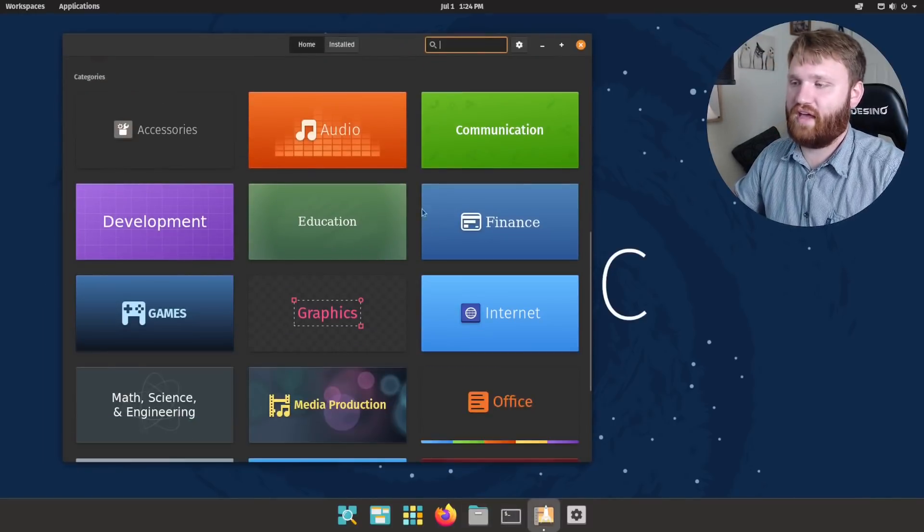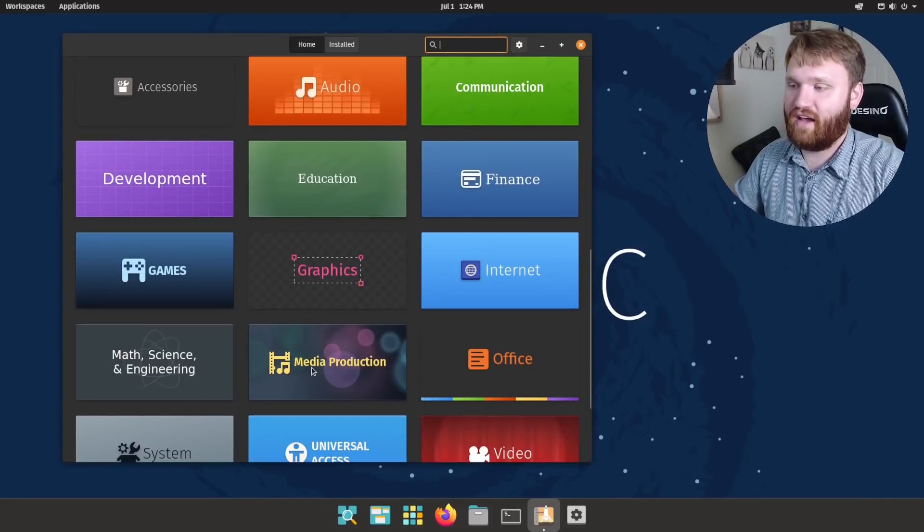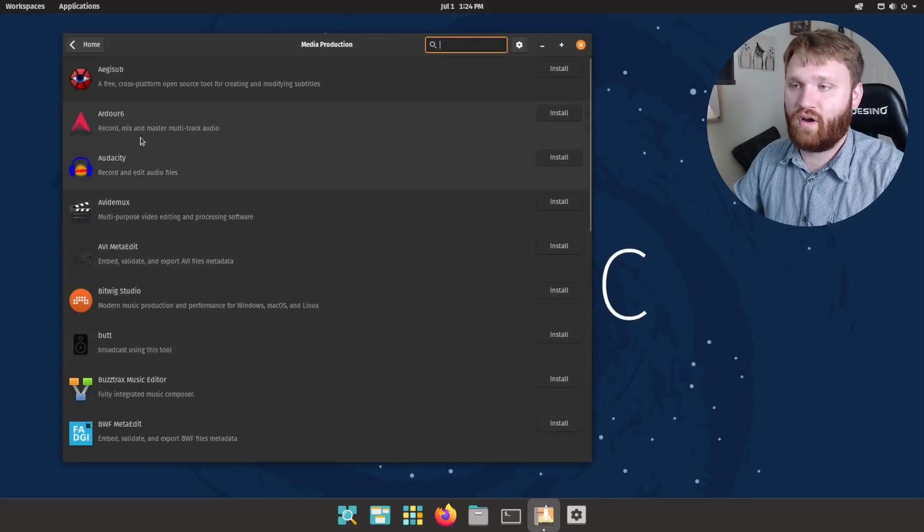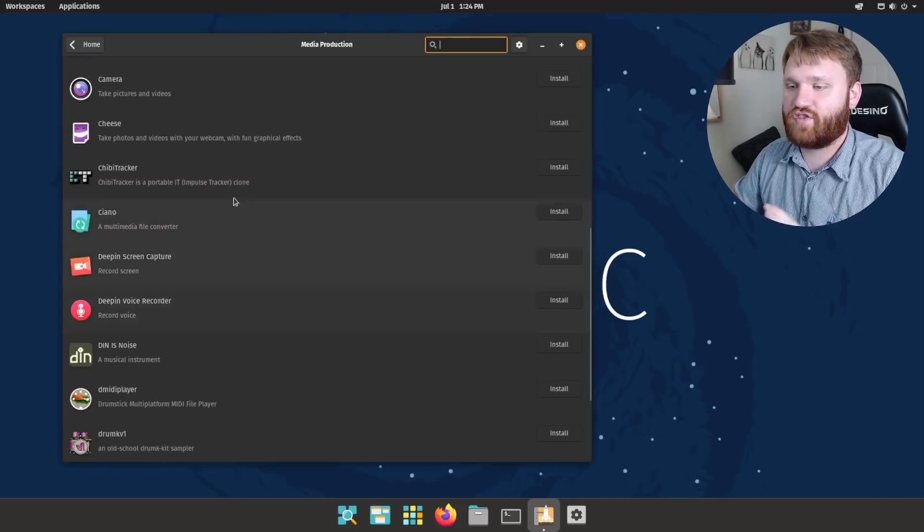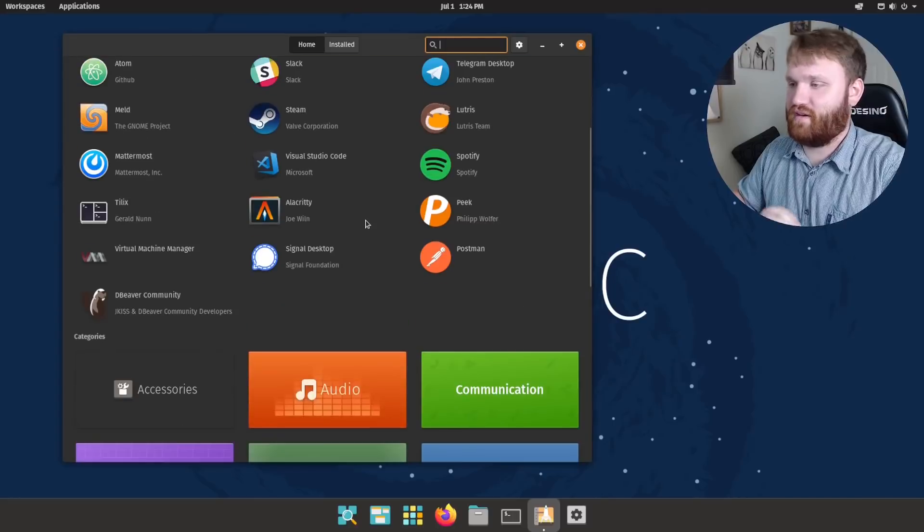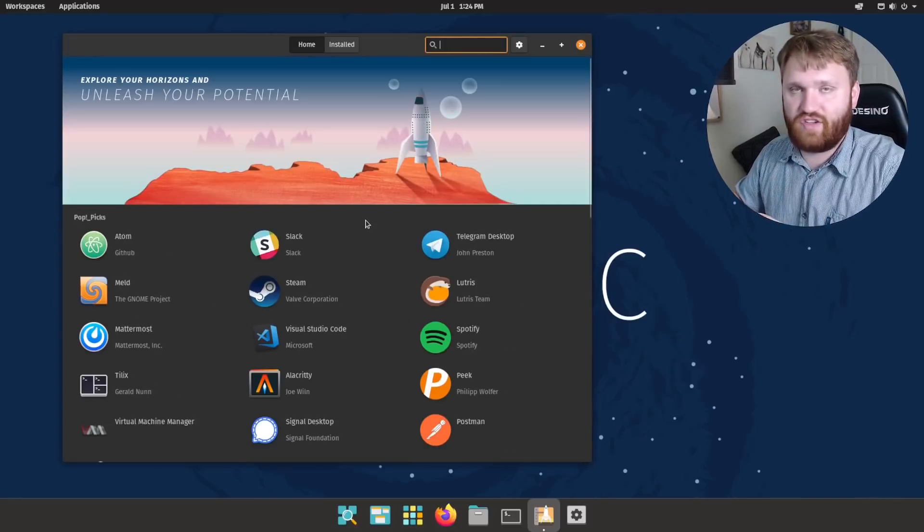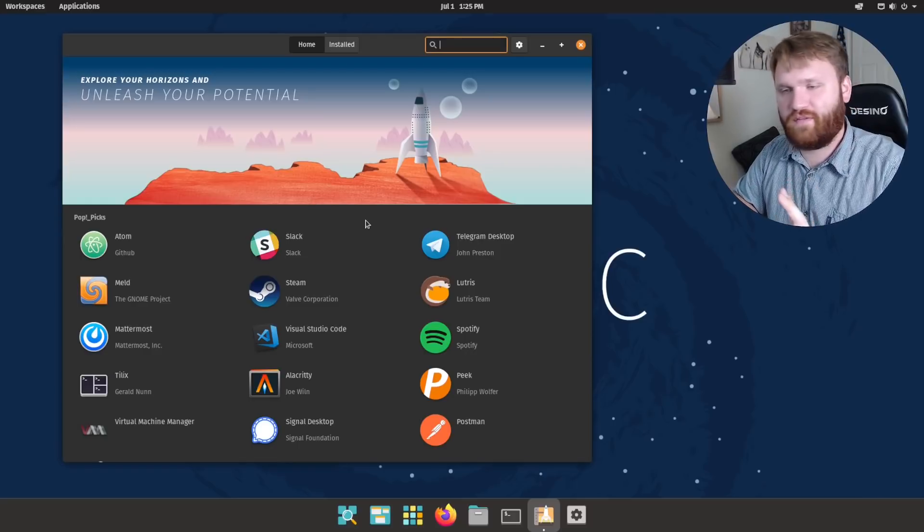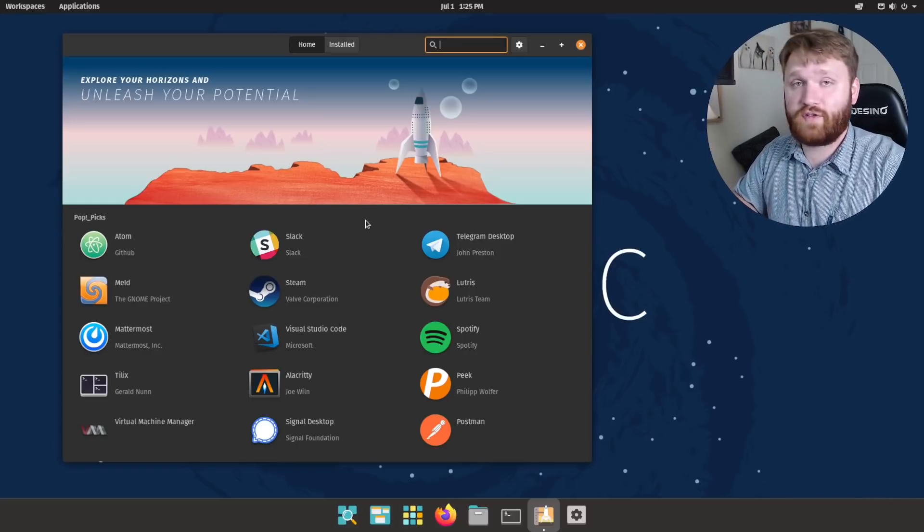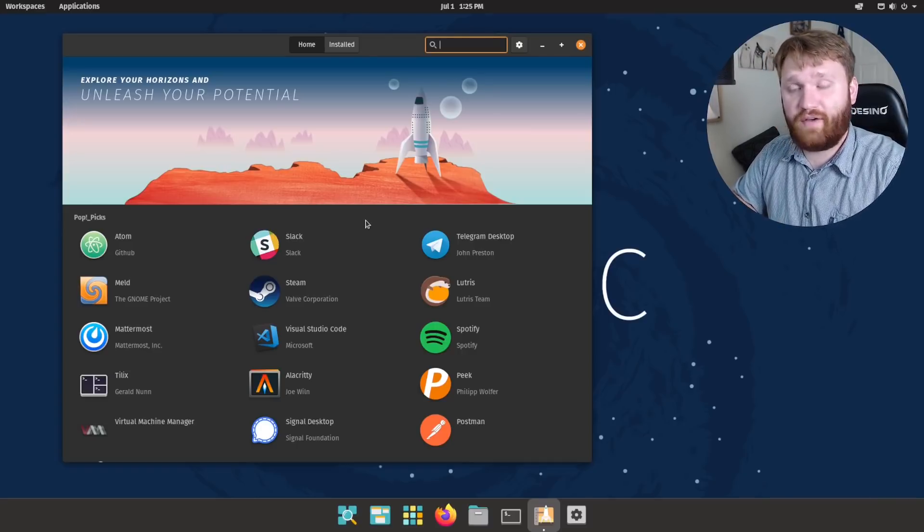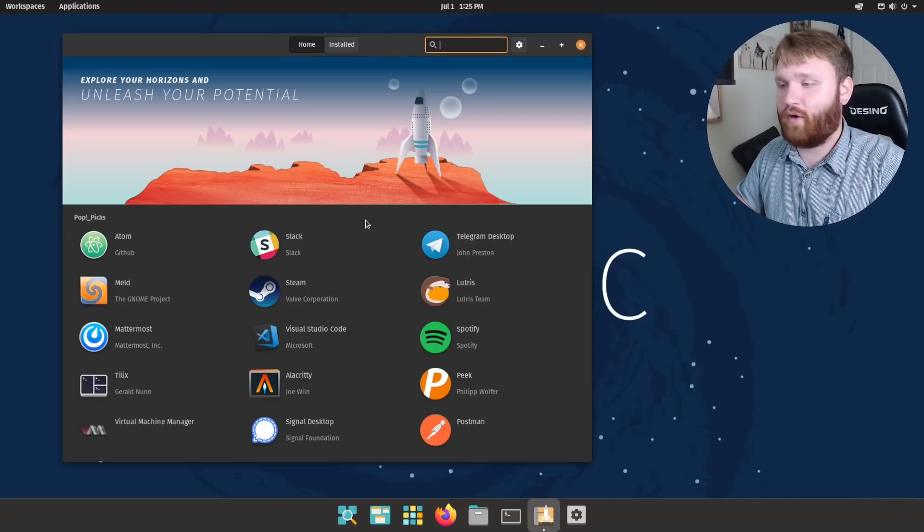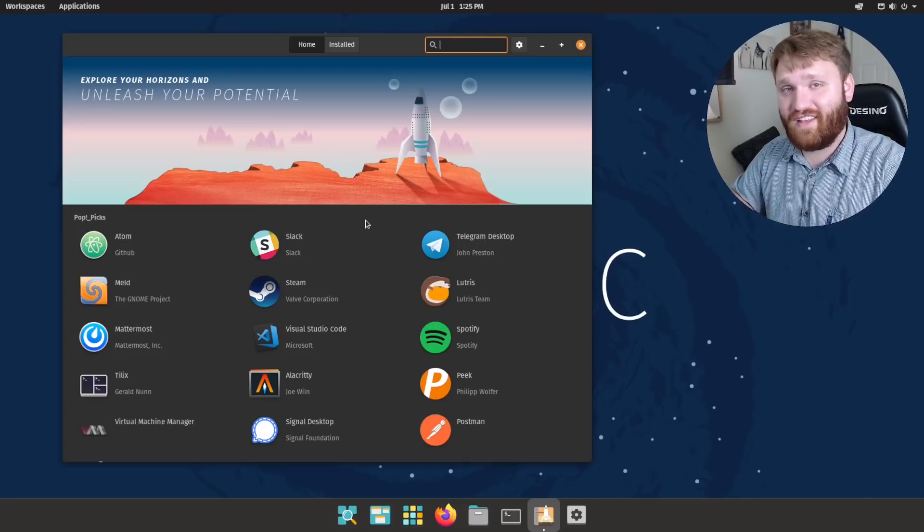If you scroll down, we have the individual categories for everything you go ahead and look at. Media production, for example, here you're going to find things like Ardor, Audacity, which are wonderful audio applications. There is so much to go ahead and choose from. If you are running a Linux system, the options for applications are near endless. And with that, I do actually have two different videos going over my top recommended applications. And those will be linked on the screen now as well as in the description. So I do recommend you check out those videos if you're looking for some wonderful applications to go ahead and get installed on your system. So you could go ahead and start having some fun.